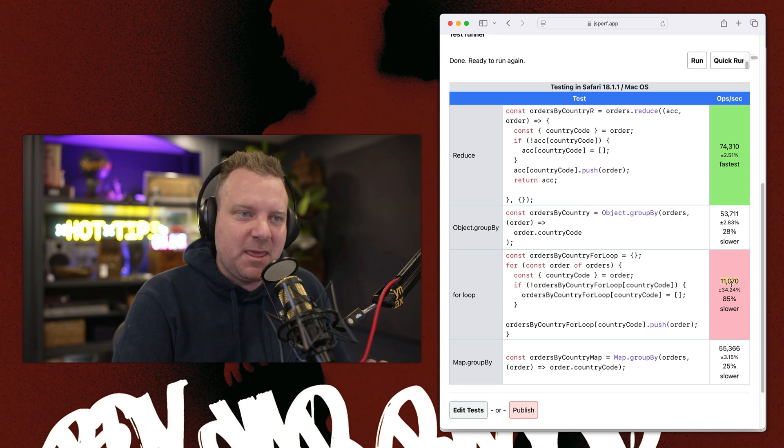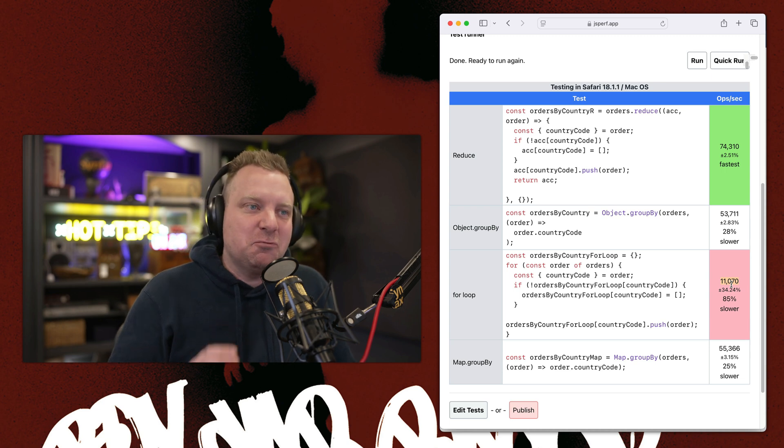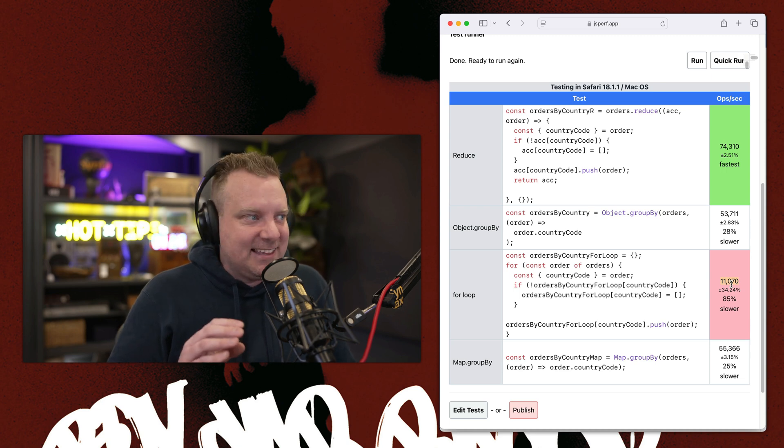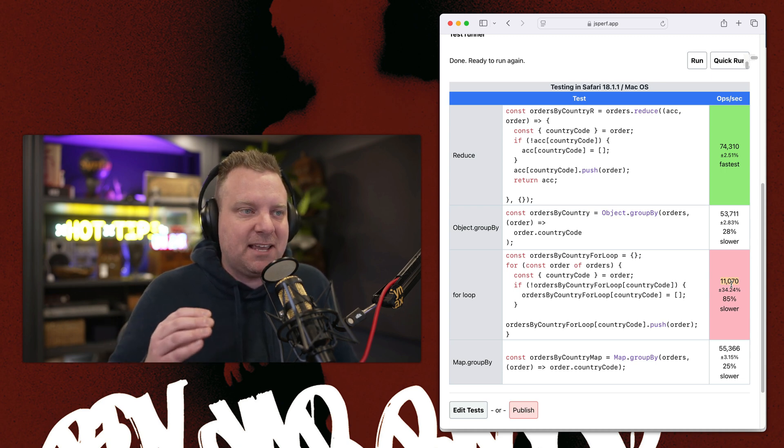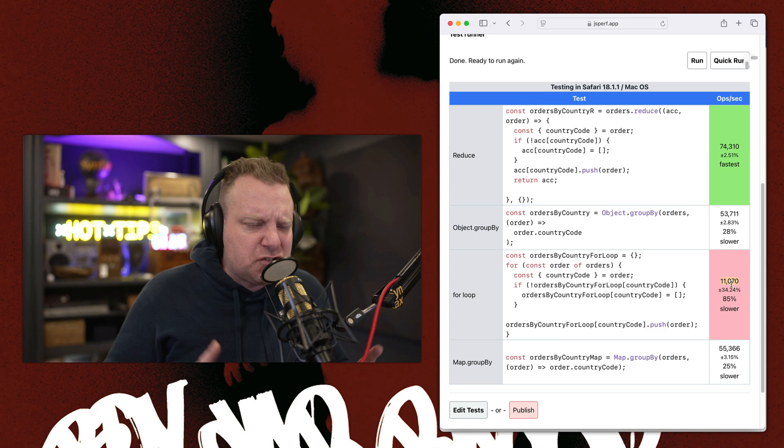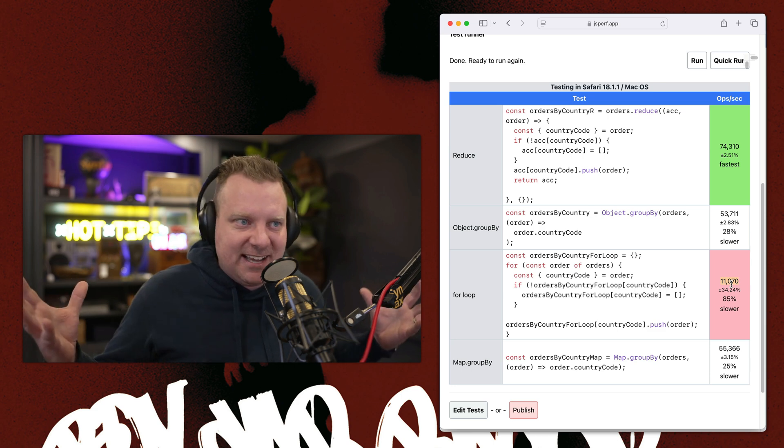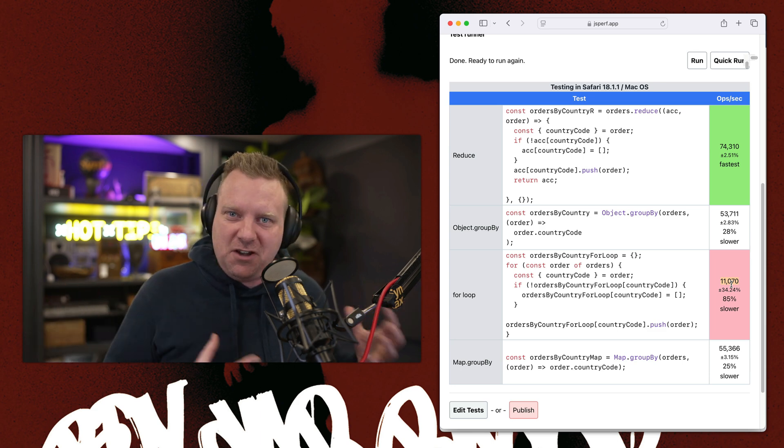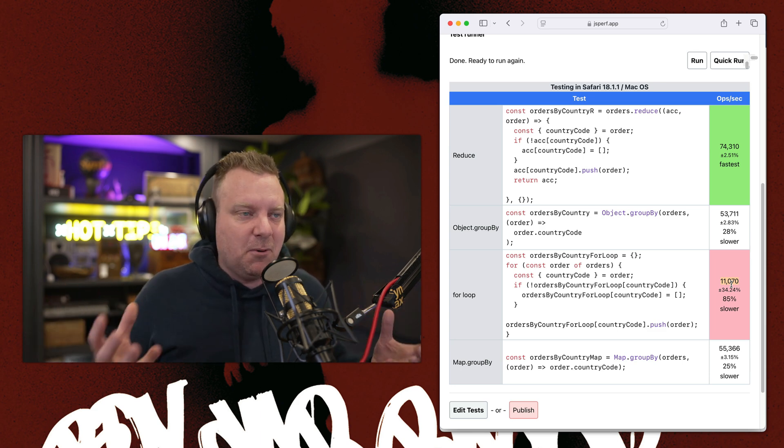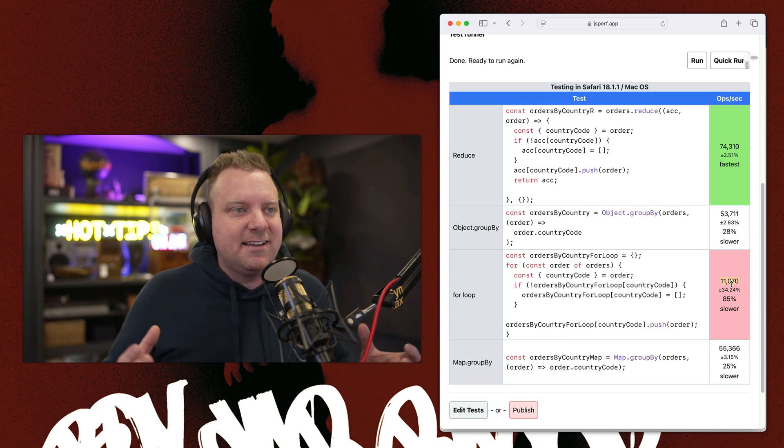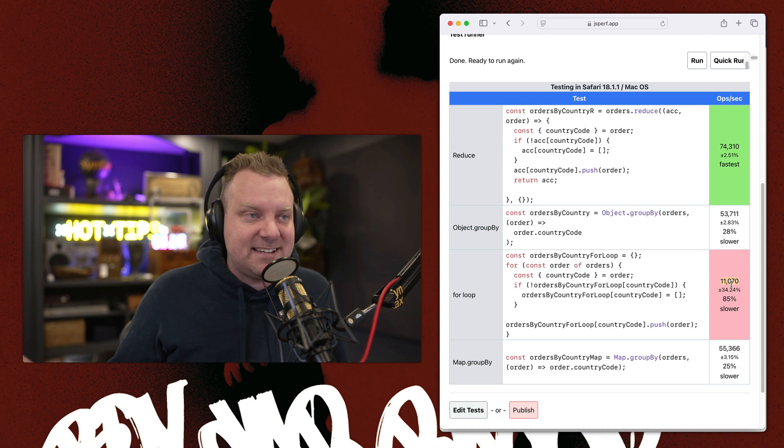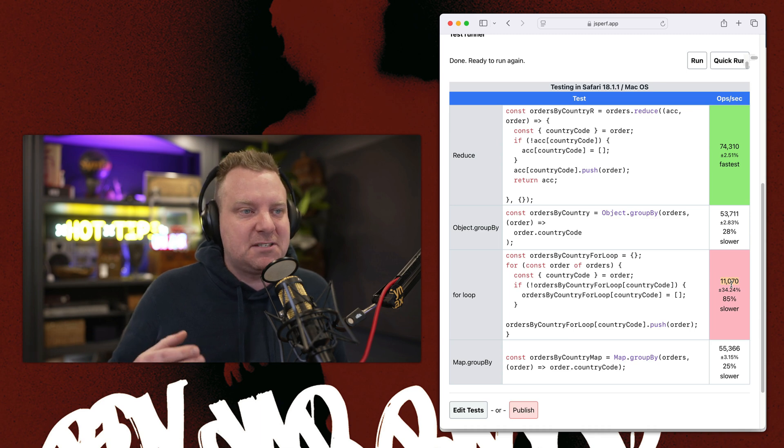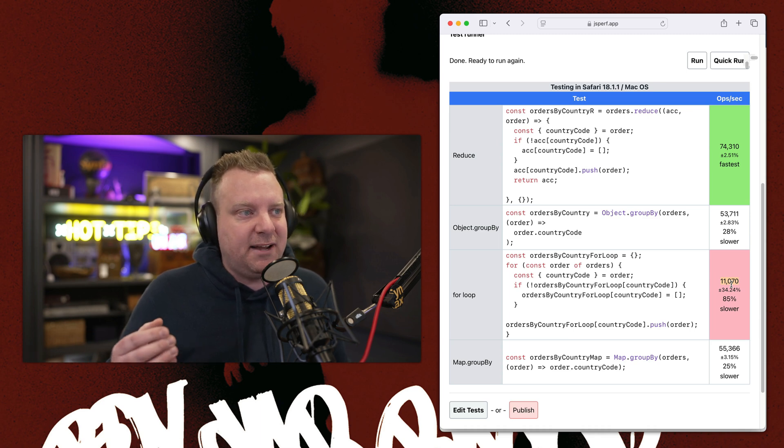So the important thing here is if you really think this is going to be causing you a performance issue in your application, you have so much data that you're using JavaScript to loop over this data, then yeah, probably go test it and figure out what's the use case.